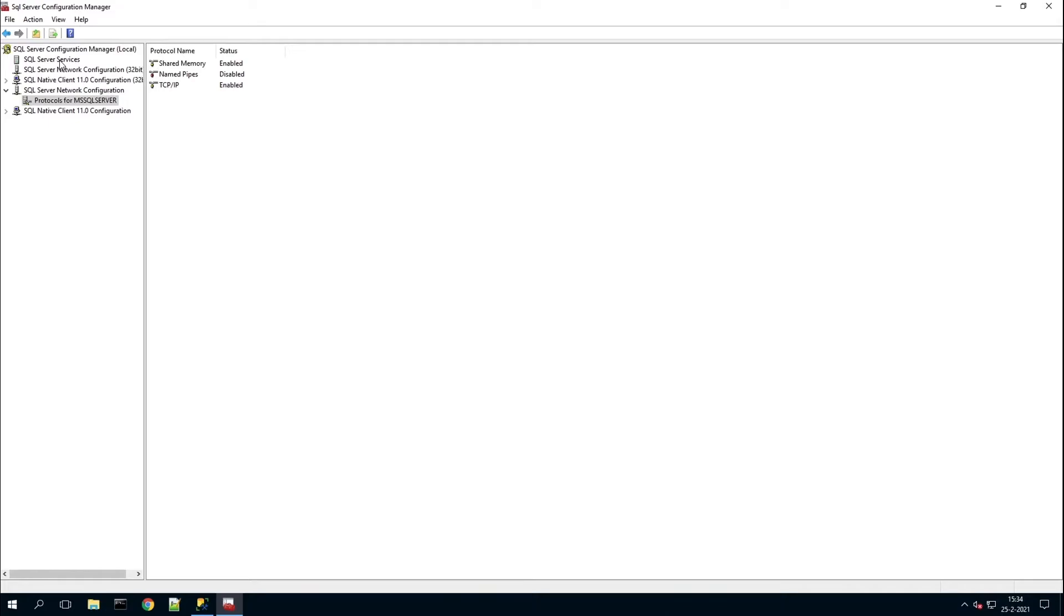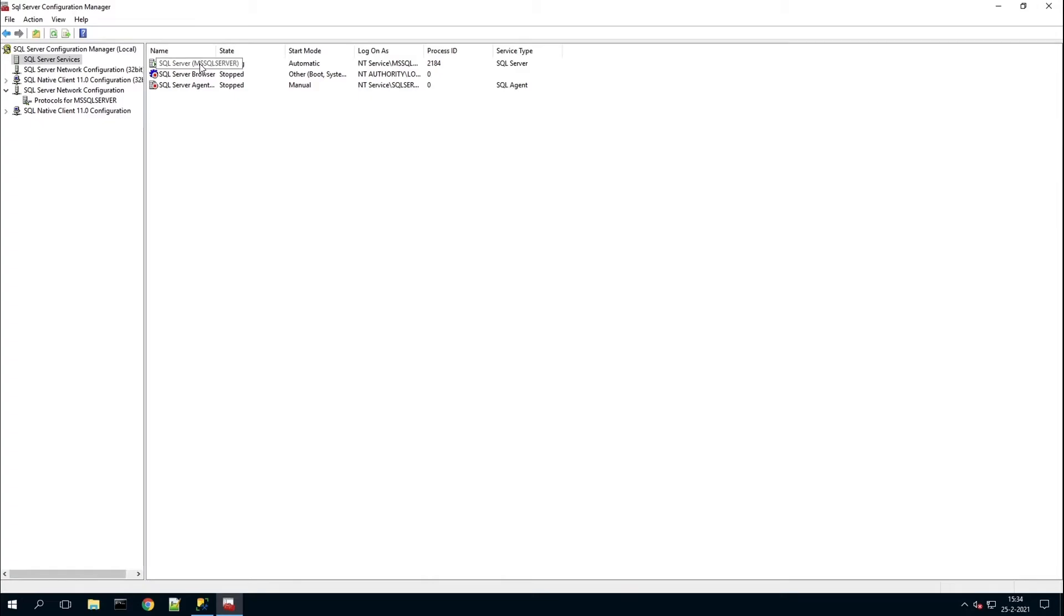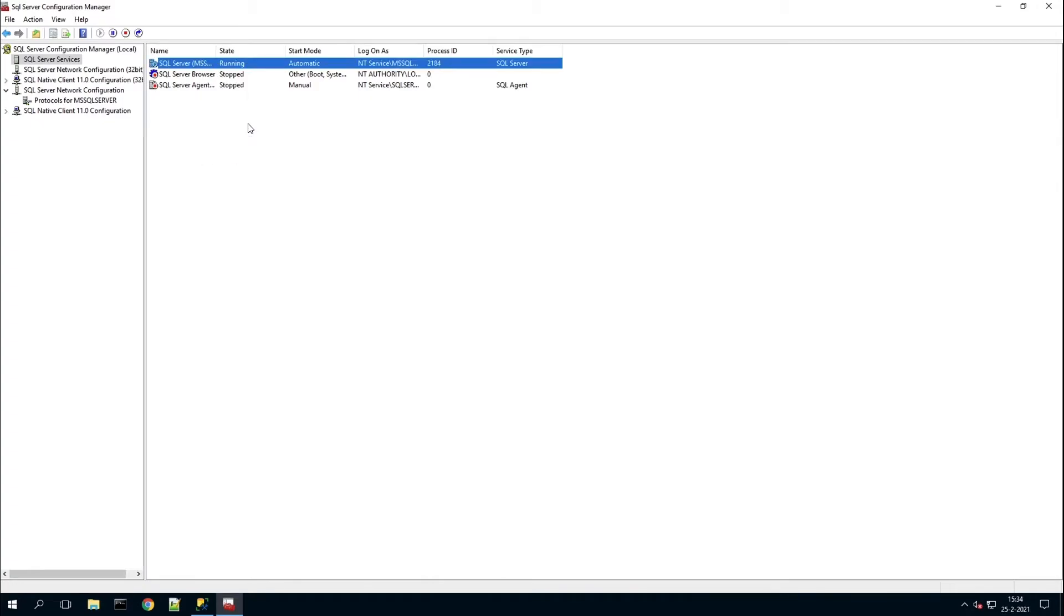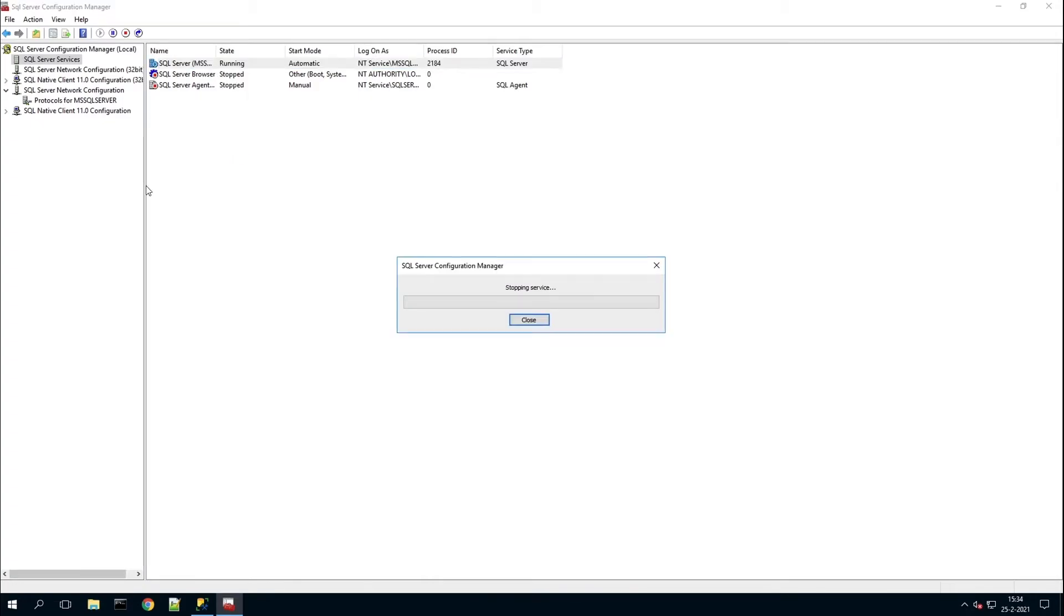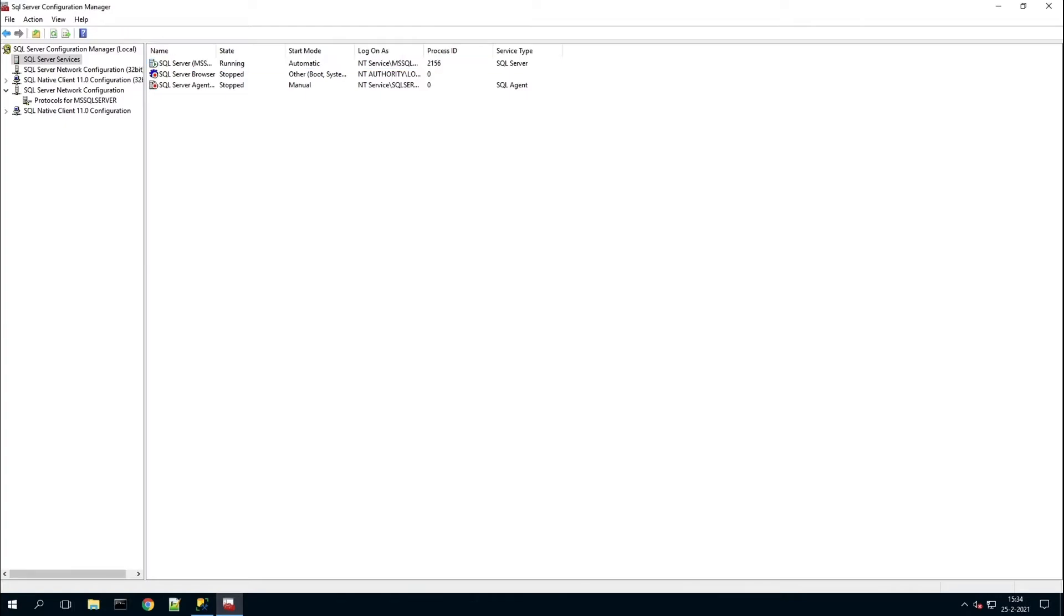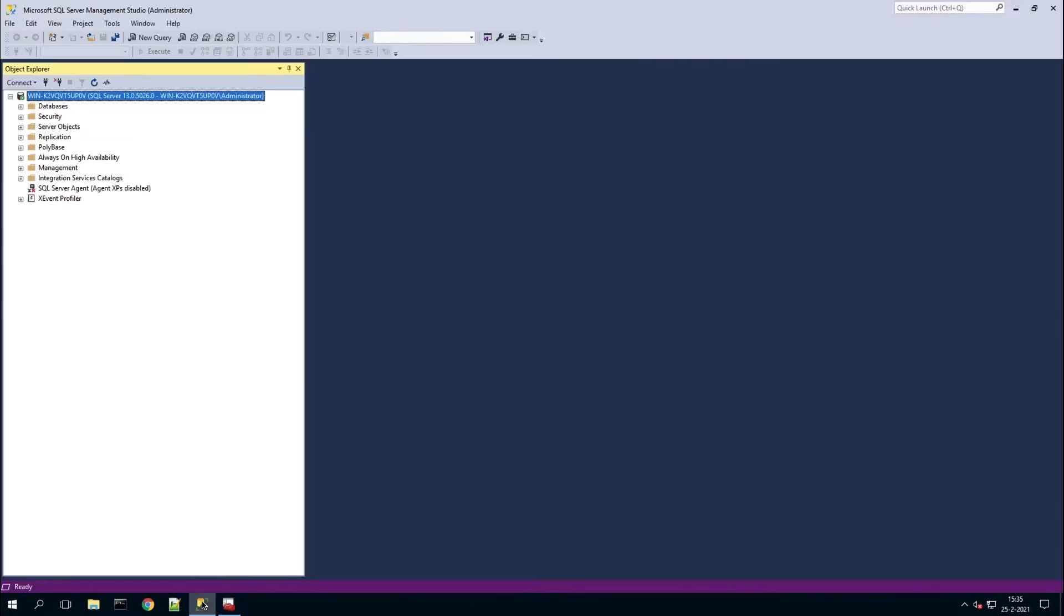Now you have to go to services. Once the server is running, we can go back to the server studio.